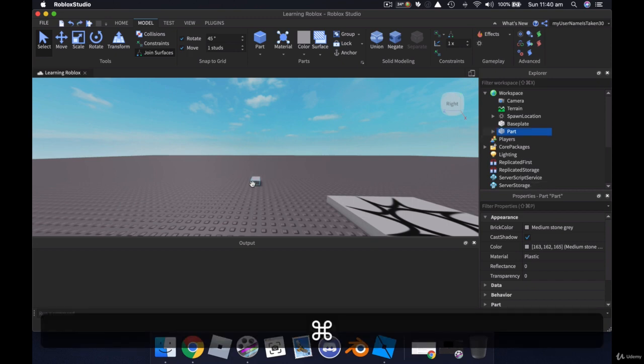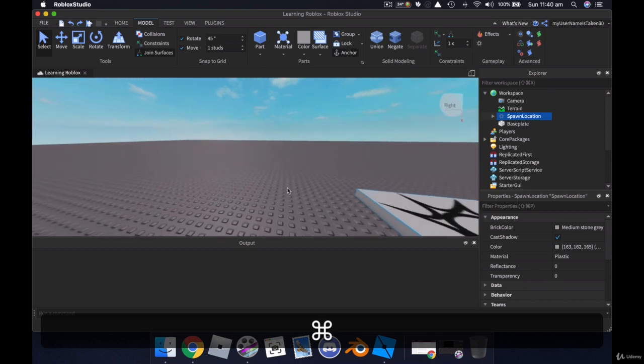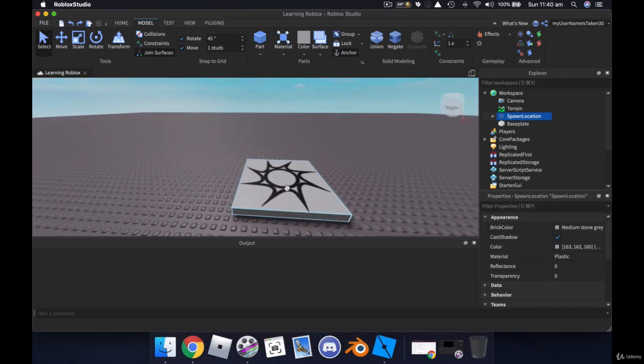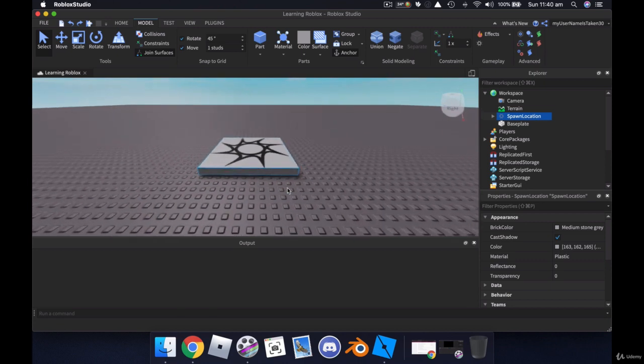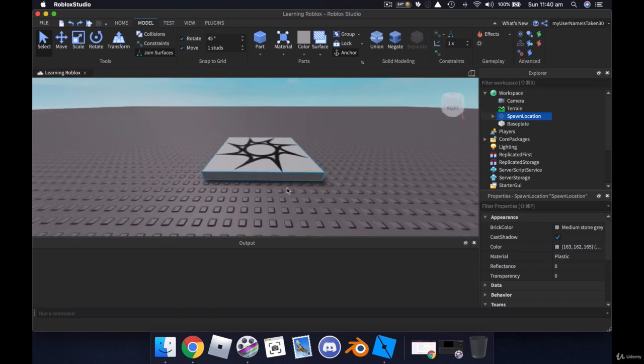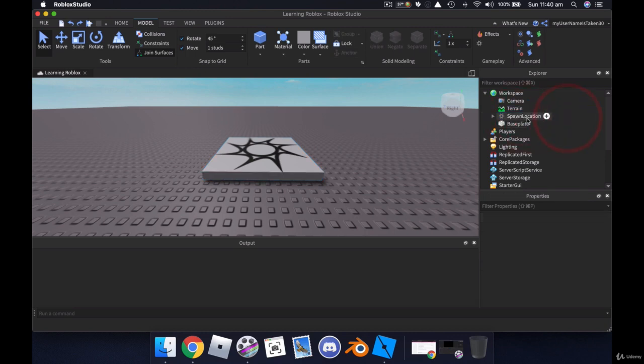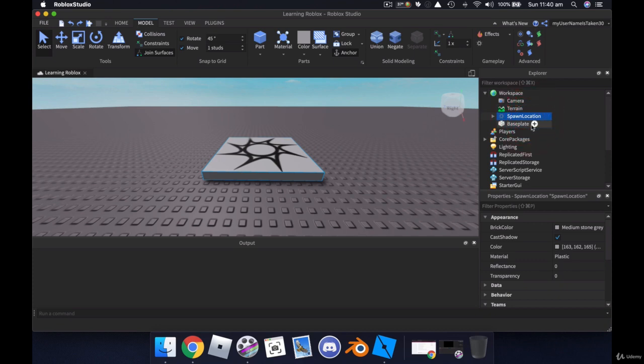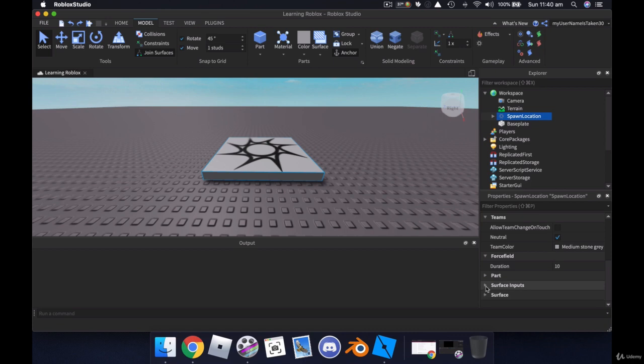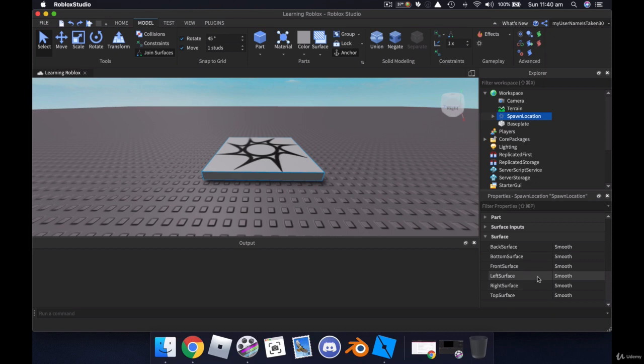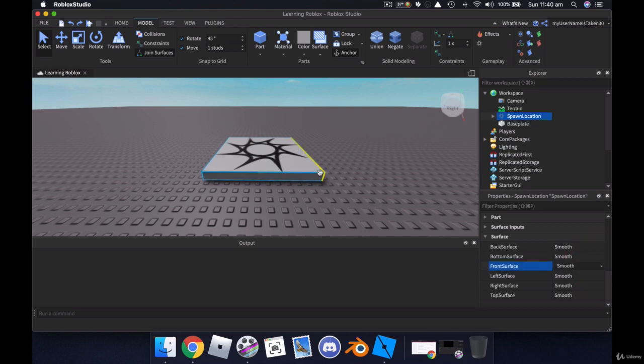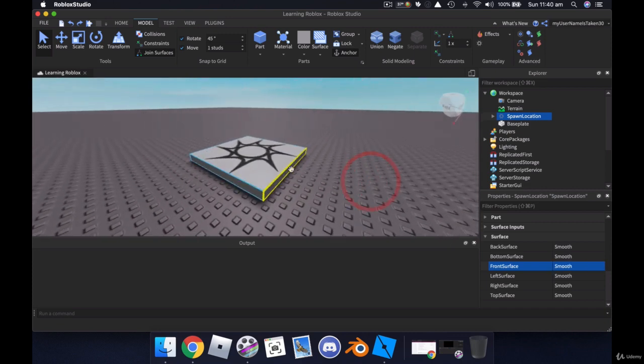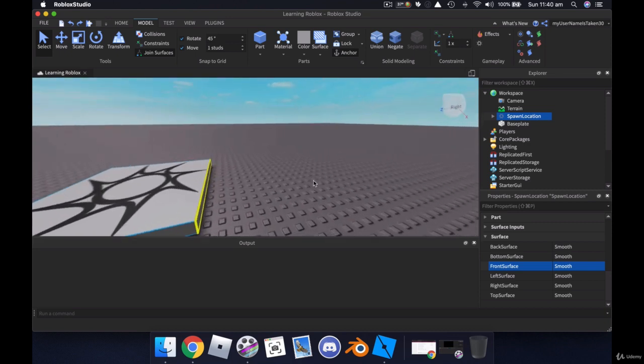I'll just hit Control Z to undo those things there. Now, with your spawn point, before we move on to parts, we want to know which way this is facing. If we click on Spawn Location, which is in the Explorer window, down the bottom underneath Properties, if we scroll right down to the bottom, you'll notice that we have a couple of things here called Surface and Surface Inputs. Click on Surface, and down here we'll see Front Surface. All we need to do is just click on where it says Smooth, and you'll notice a yellow bar appears on this side.